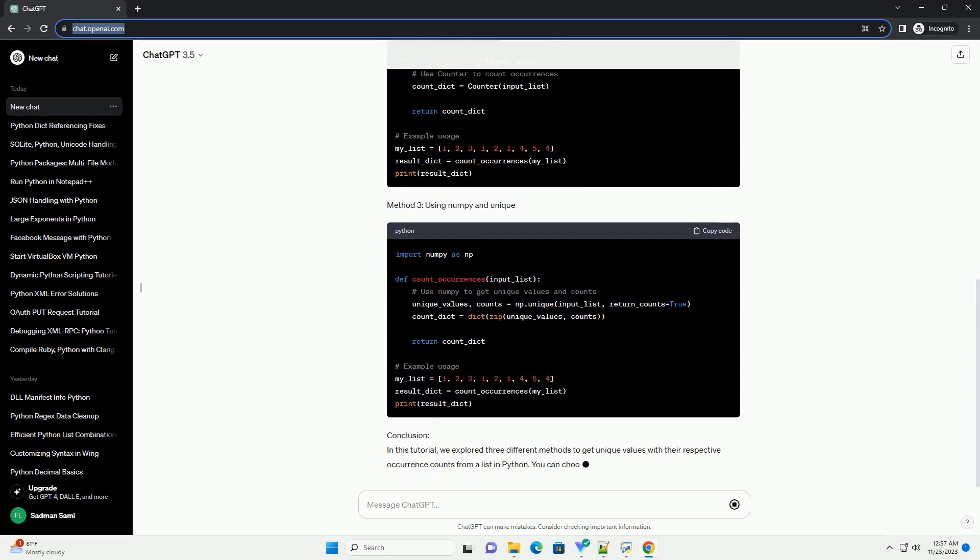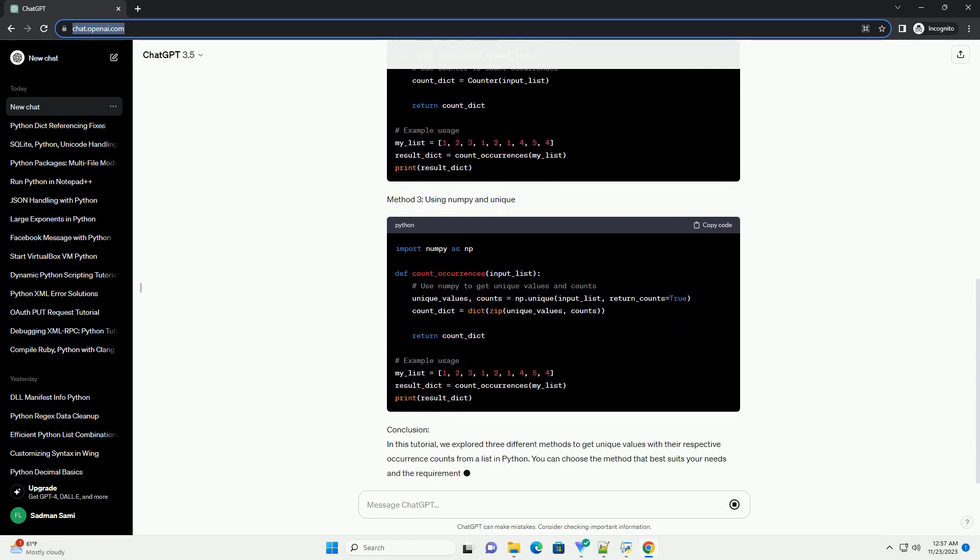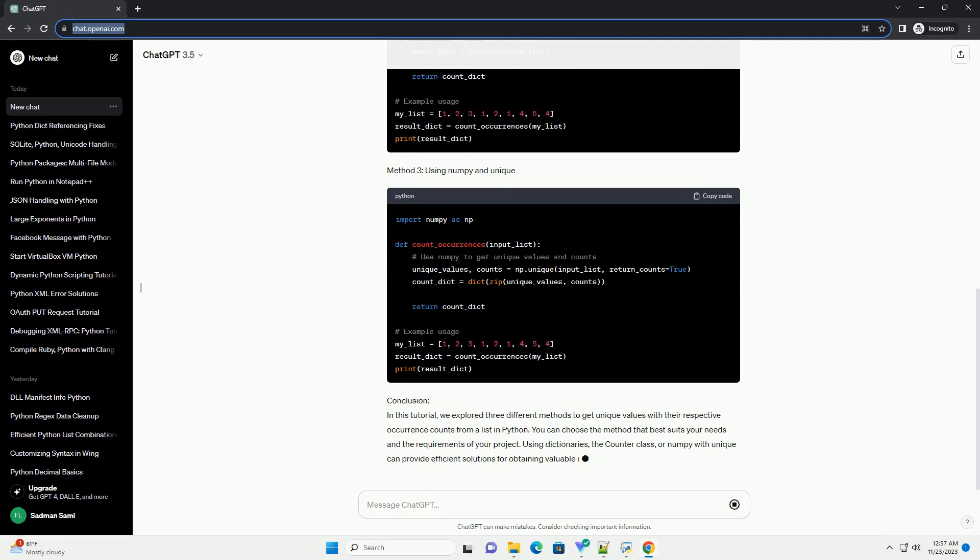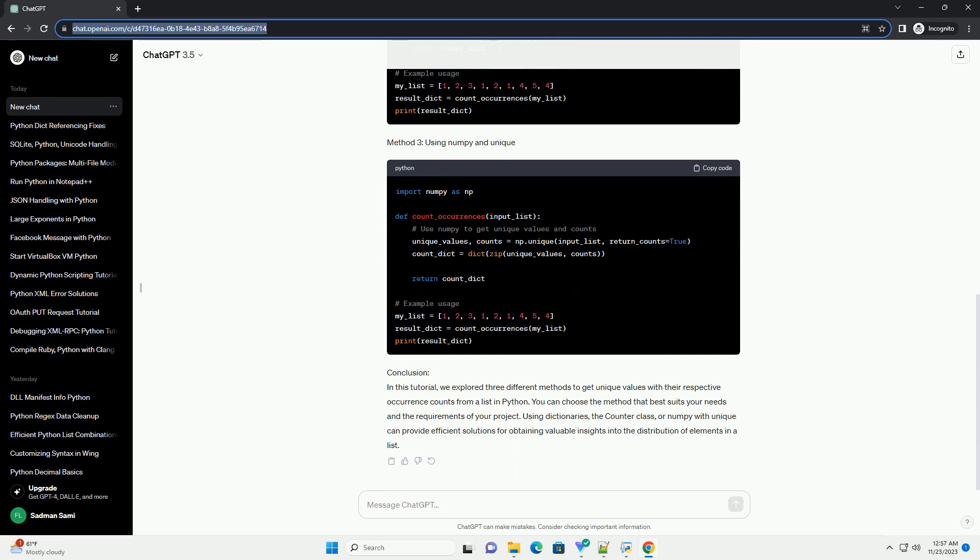Conclusion: In this tutorial, we explored three different methods to get unique values with their respective occurrence counts from a list in Python. You can choose the method that best suits your needs and the requirements of your project. Using dictionaries, the Counter class, or NumPy with Unique can provide efficient solutions for obtaining valuable insights into the distribution of elements in a list.